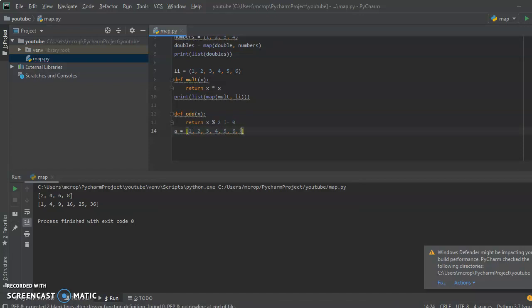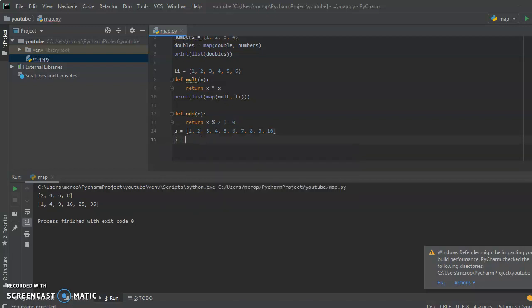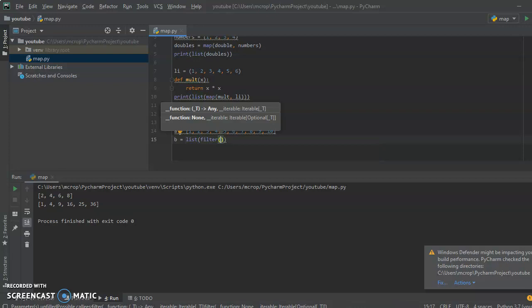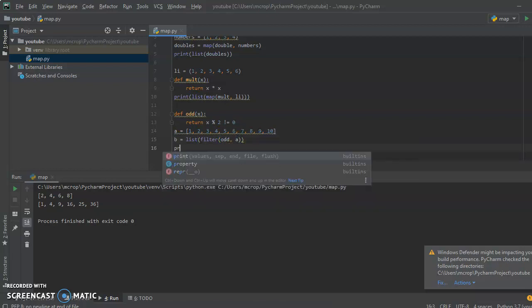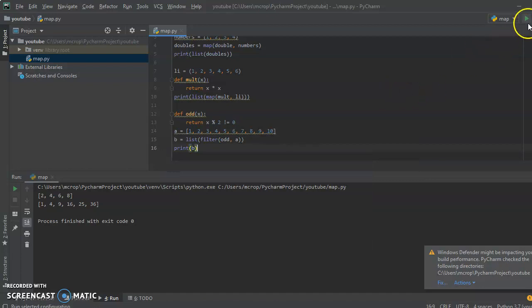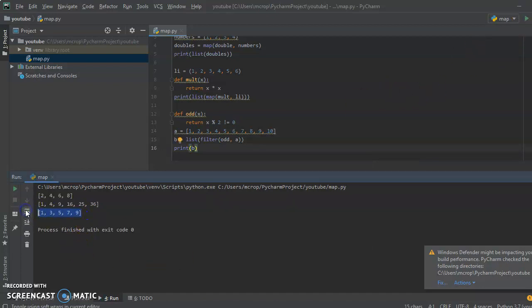I'm going to assign a list called a with values 1 through 10. What the filter function is gonna do is filter out all of our numbers that are odd. So we say b = list(filter(odd, a)), then print b. It gives us a list which filters out all the odd values.